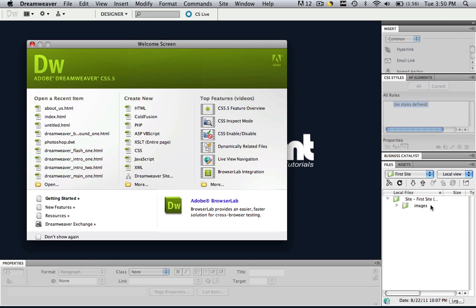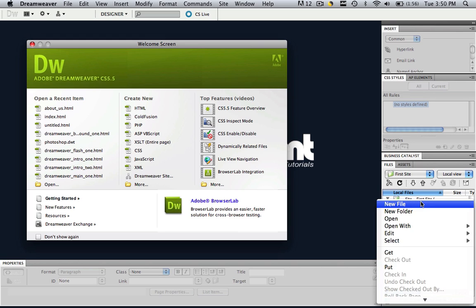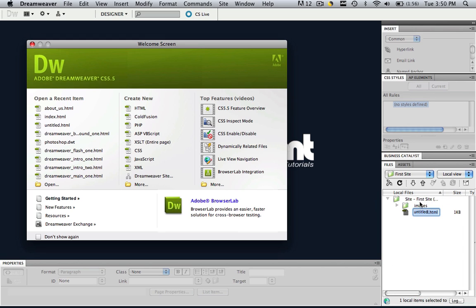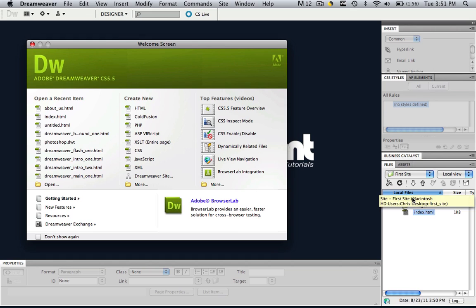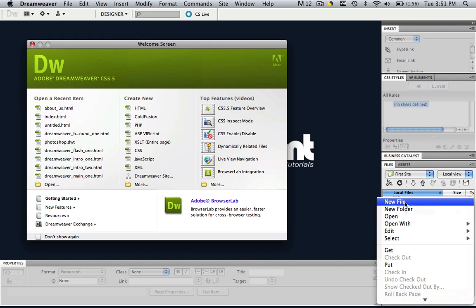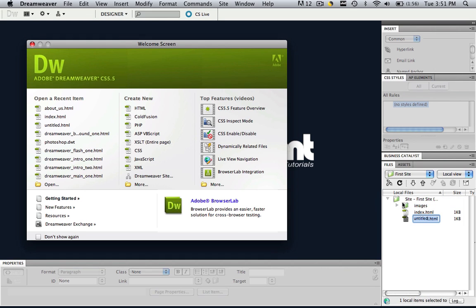I have my default images folder and let's make a couple webpages. So in order to make a webpage inside of your site, right click that site, go to new file and let's type in index and click enter. And then right click and let's make one more page, new file and let's call it about underscore us and click enter.